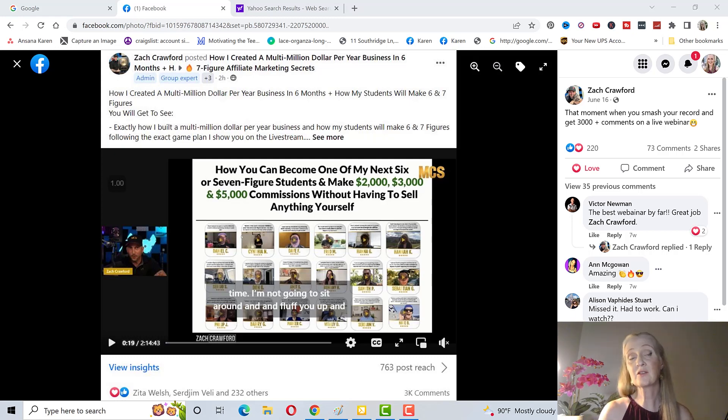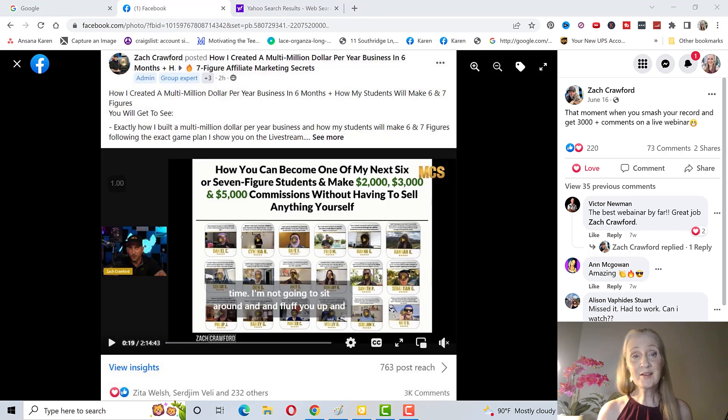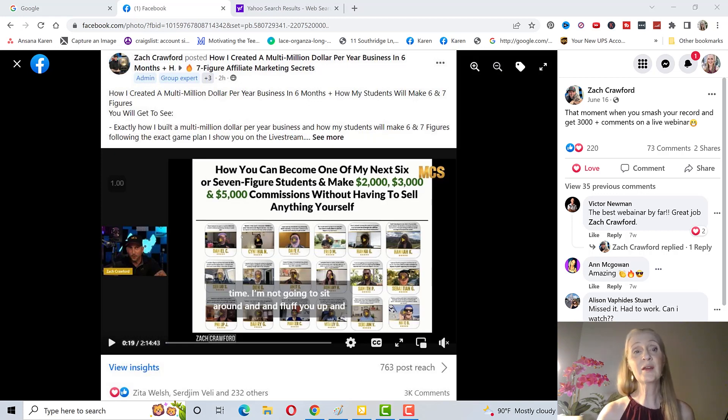There's many other examples of people promoting other programs and having really great success with MCS. You might say well it's only the top affiliates making money with MCS, that's not the case here.